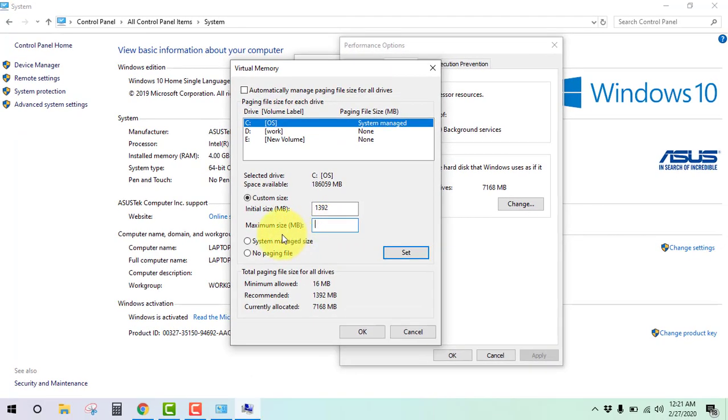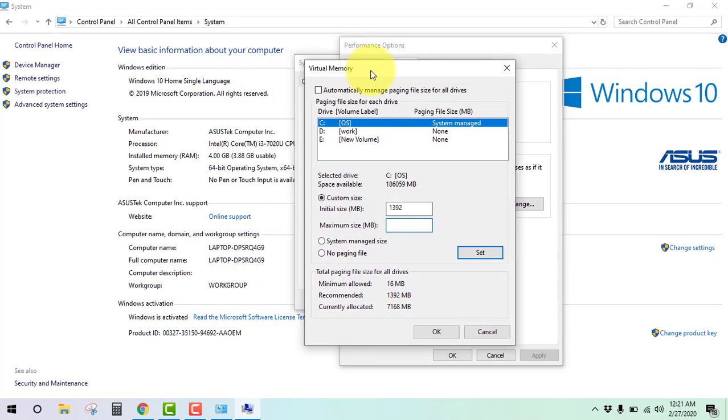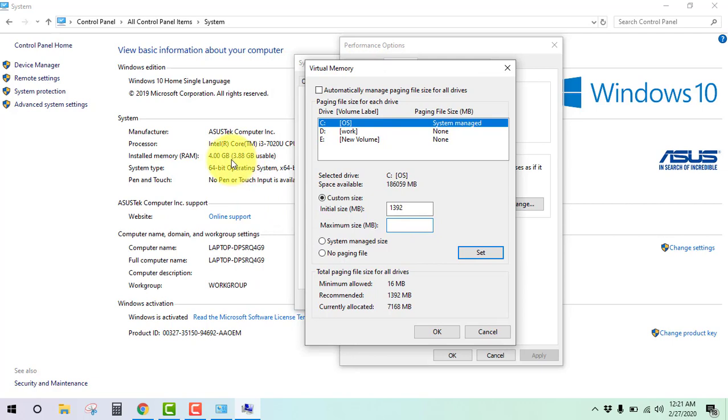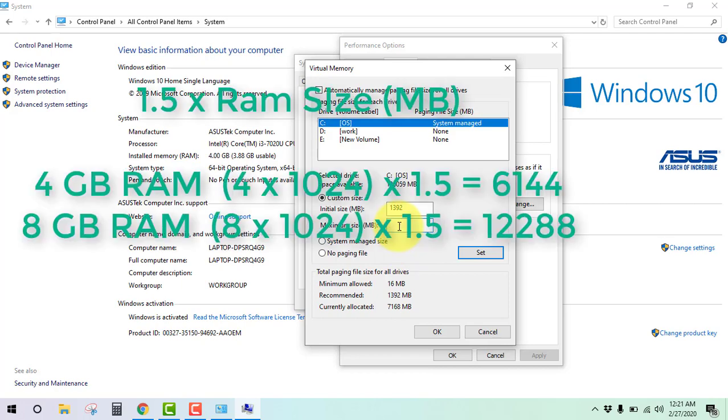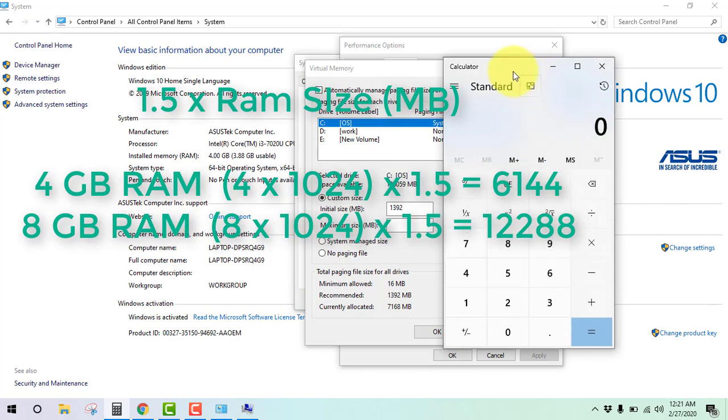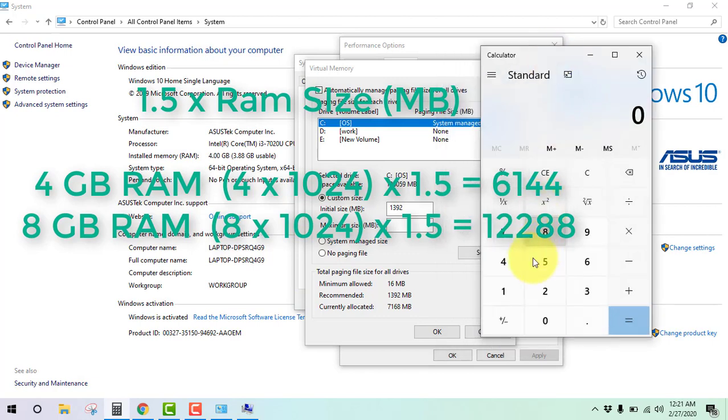And maximum size MB. Remember, when you use 4 GB RAM, then calculate it times 1.5.